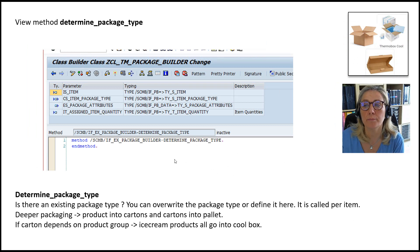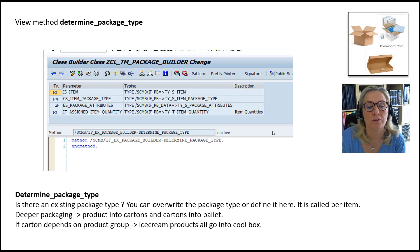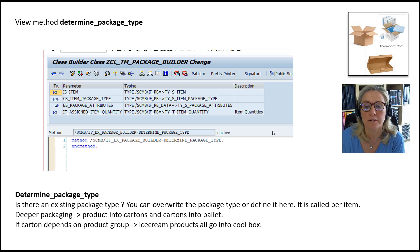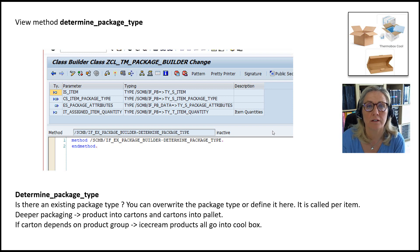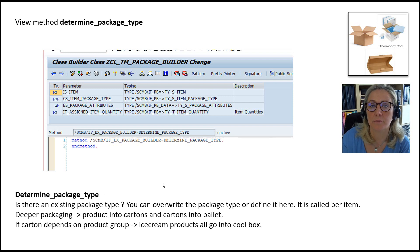The 'determine_package_type' method handles different package types — for example a carton and a cool box as in Markus Sun's example. You can influence the package type independently of the product package assignment. You can overwrite or define the package type here. It is called per item and per packaging product, and is useful in deeper packaging — for example, putting products into cartons and cartons into pallets. If all ice cream products must go into a cool box, you can do that here. You can also use a reference material in the product package assignment.